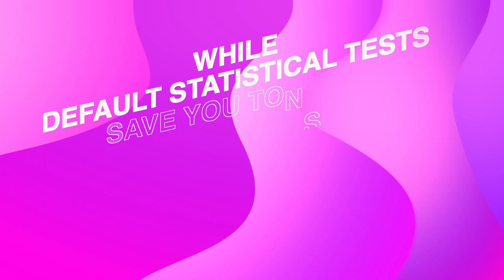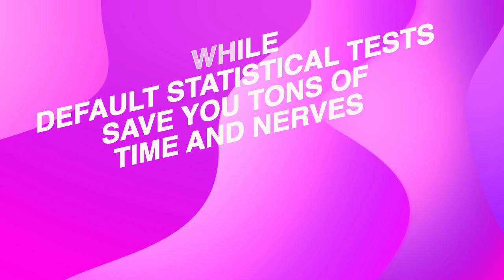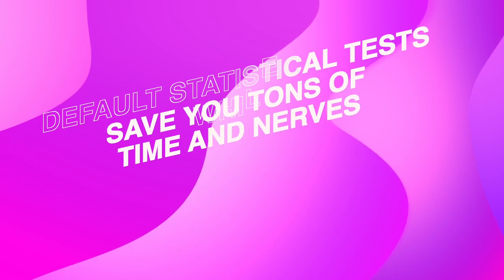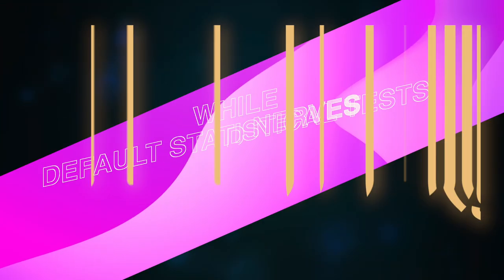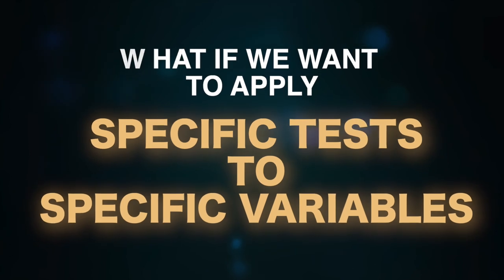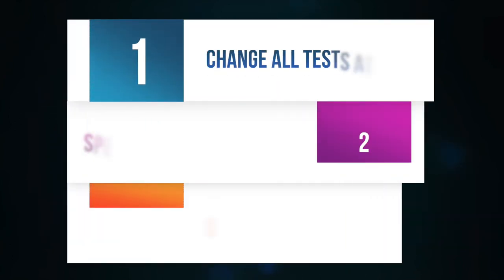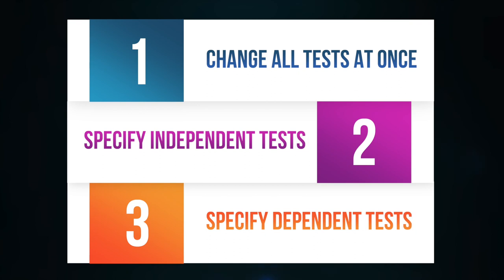But while default statistical tests save you tons of time and nerves, what if we want to apply specific tests to specific variables? Well, you can of course easily do that, and here is how.